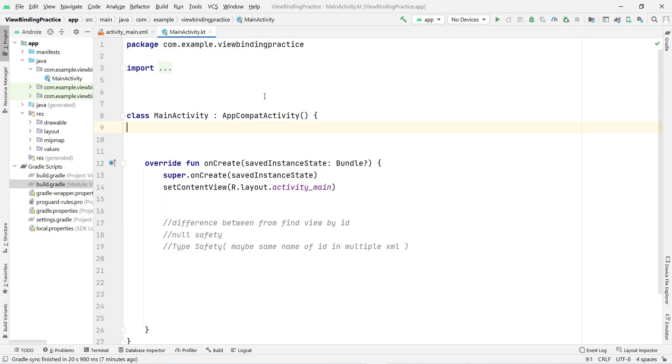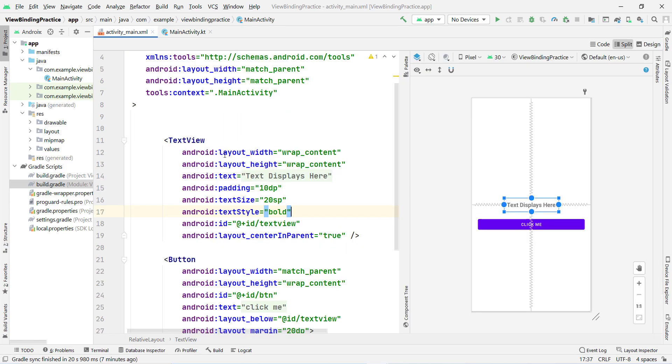In the old approach, you declare an ID in the XML, then declare a corresponding variable in your MainActivity.kt or Java file — it's your choice whether you use Java or Kotlin. Then you have to assign the XML ID into your Java or Kotlin variable.